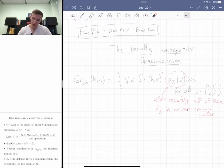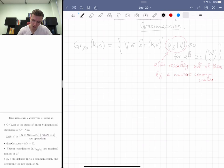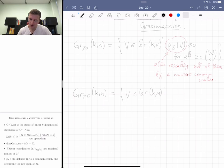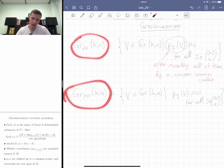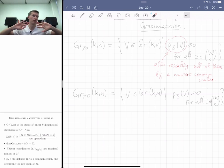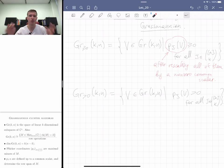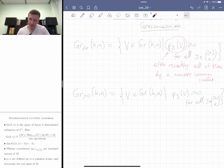There is also the totally positive Grassmannian Gr(k,n)>0, which is the open subset where all Plücker coordinates are strictly positive for all J in C(n,k). So I'll be discussing both of these spaces. Even though it starts as a purely algebraic problem, as we've seen before, it naturally gives rise to nice combinatorics.